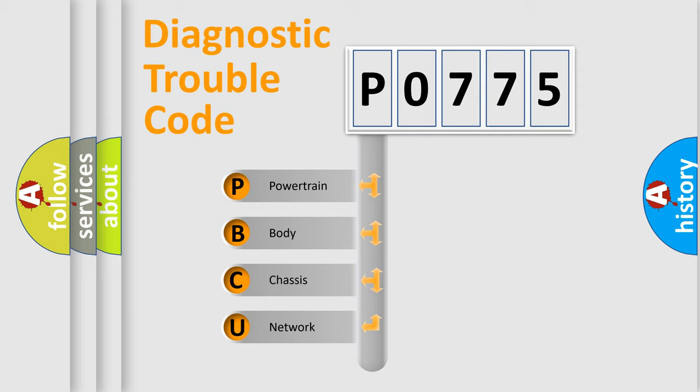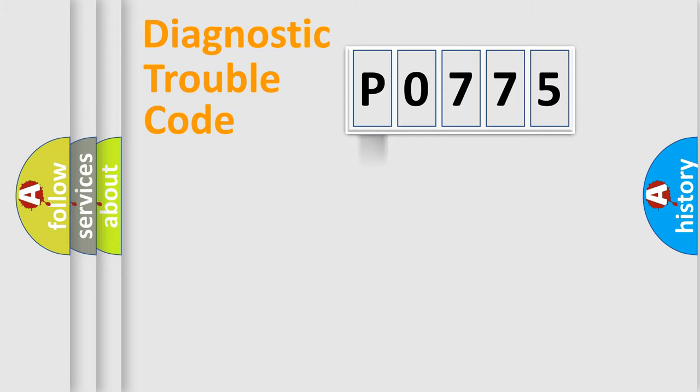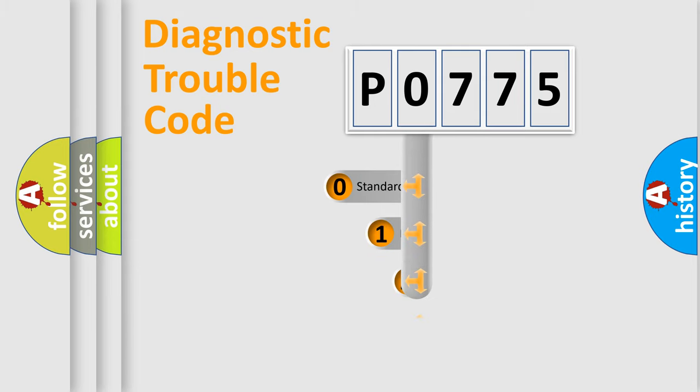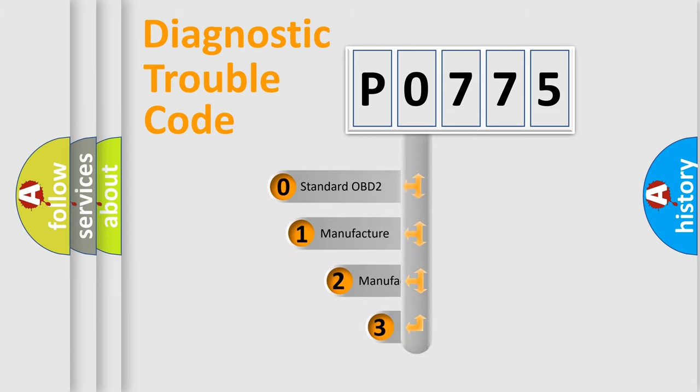We divide the electric system of automobile into four basic units: Powertrain, Body, Chassis, and Network. This distribution is defined in the first character code.